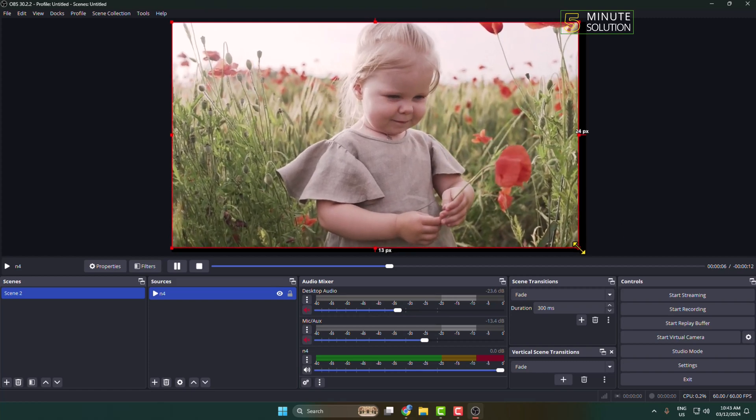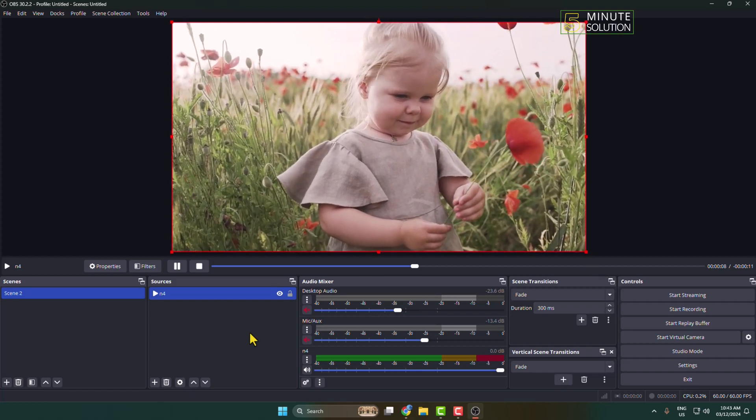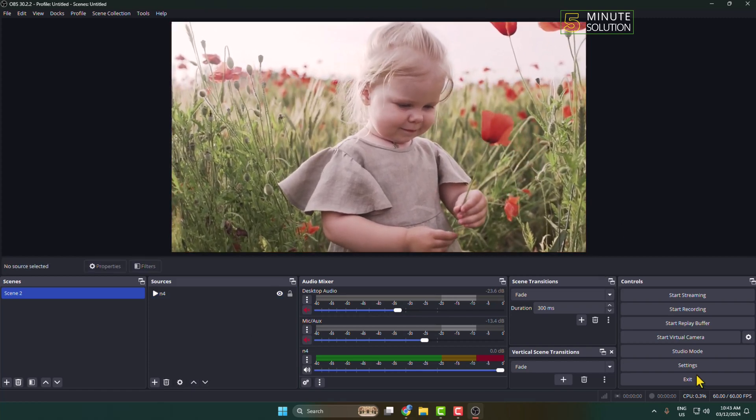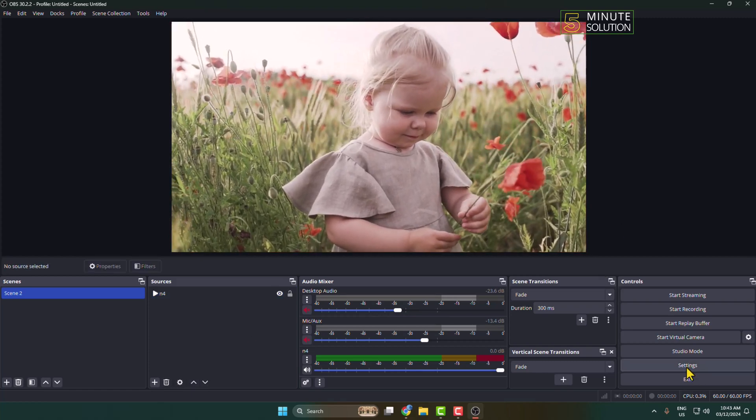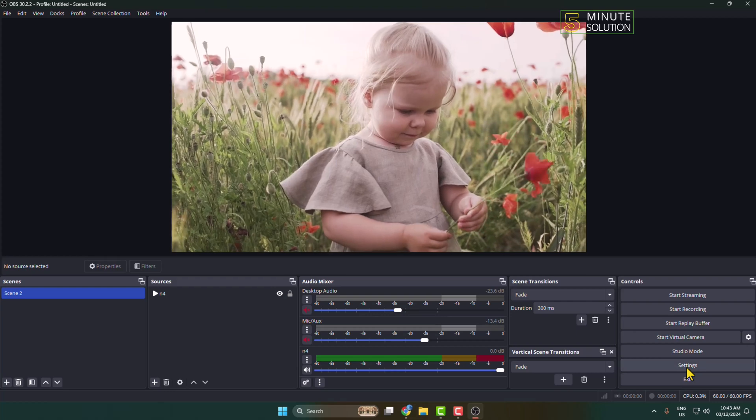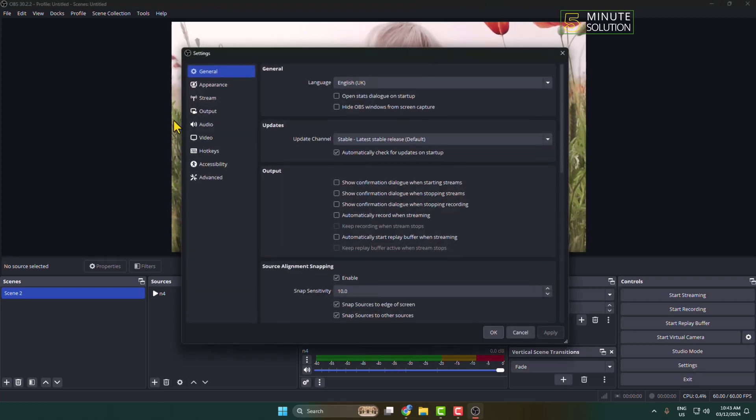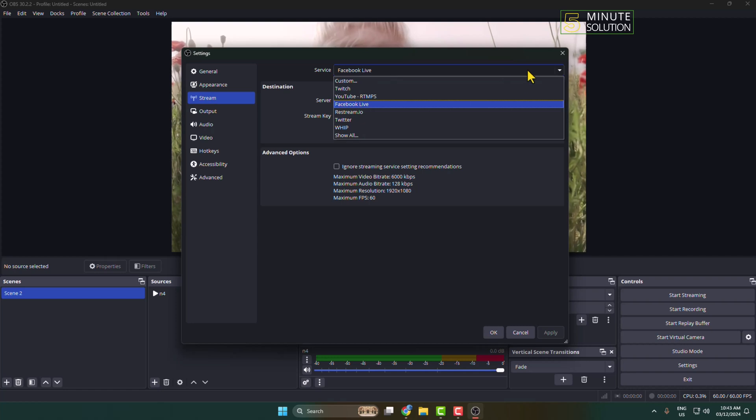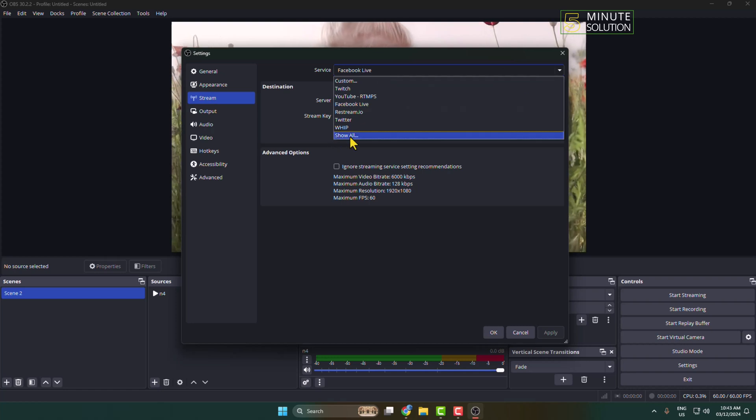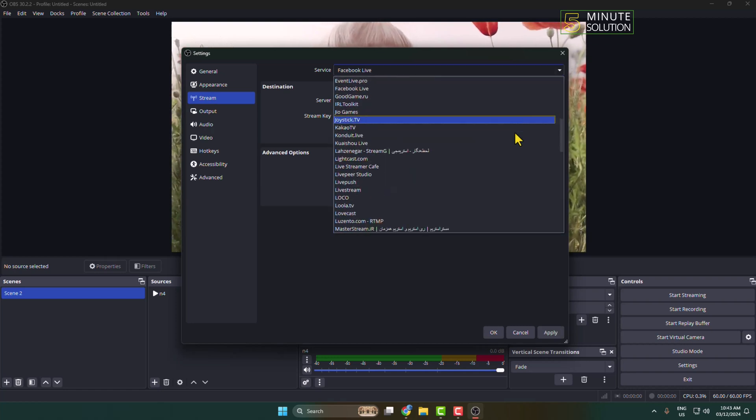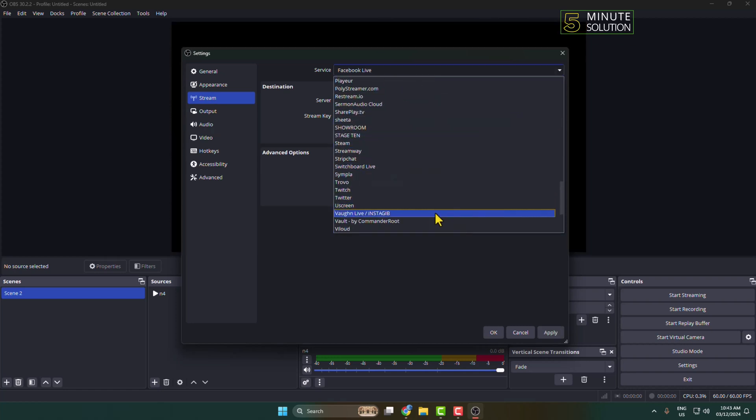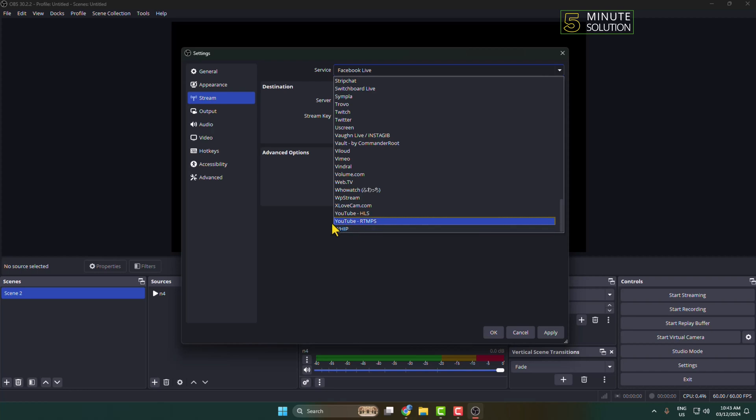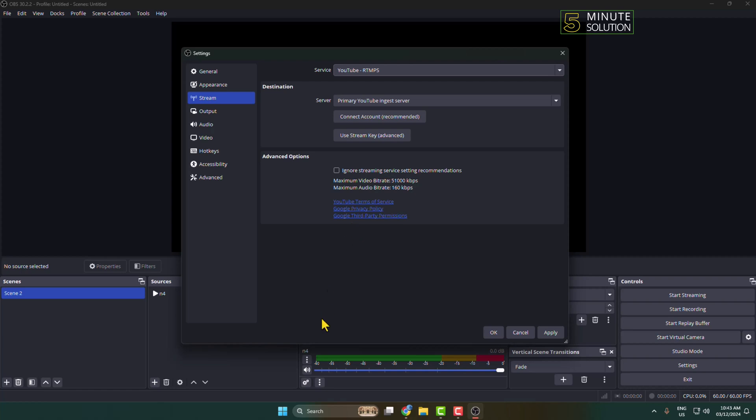Now click on Settings, and here select Stream. For Service, click here and click on Show All. In this list, you have to scroll down and find YouTube RTMPS. Select YouTube, and now go back to your YouTube.